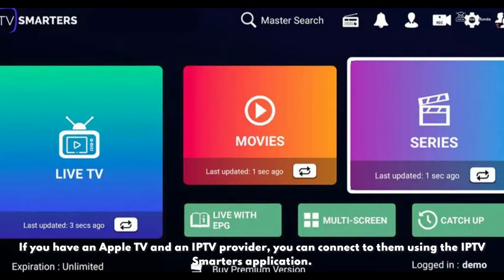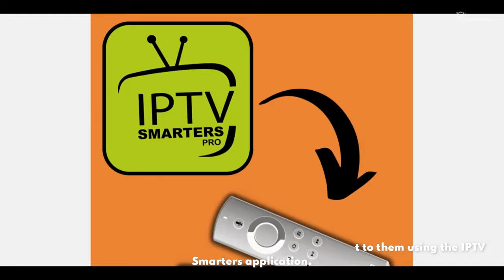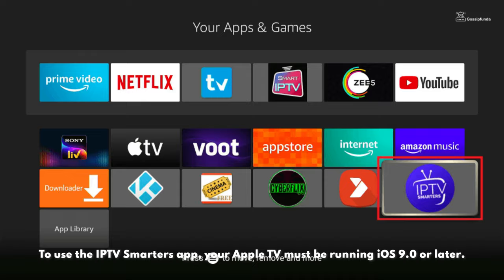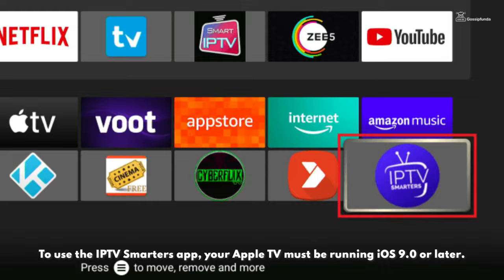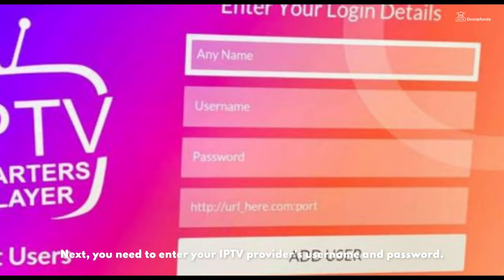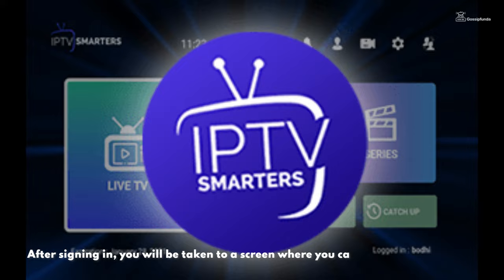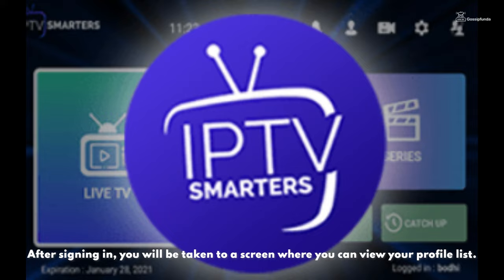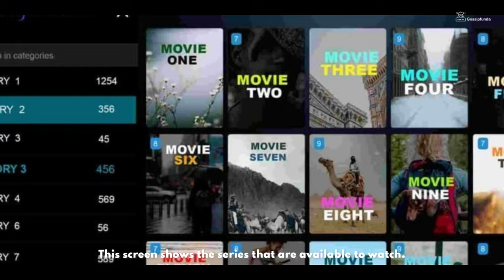If you have an Apple TV and an IPTV provider, you can connect to them using the IPTVSmarters app. Your Apple TV must be running iOS 9.0 or later. You need to enter your IPTV provider's username and password, and you must also enter the server URL. After signing in, you'll be taken to a screen where you can view your profile list. Select the profile you created, which shows the series that are available to watch.